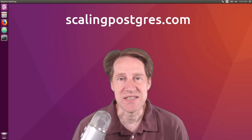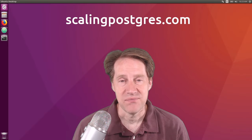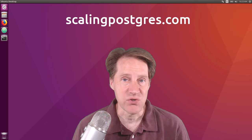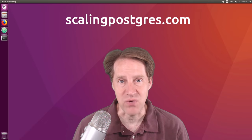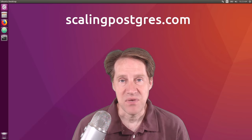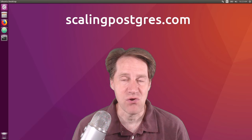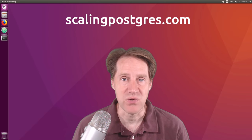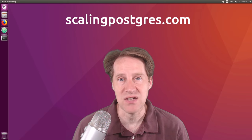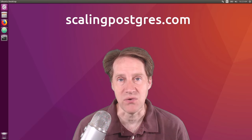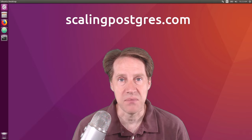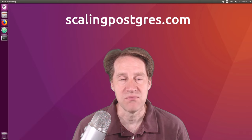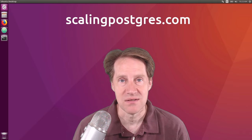That does it for this episode of Scaling Postgres. You can get links to all the content mentioned in the show notes. Be sure to head over to ScalingPostgres.com where you can sign up to receive weekly notifications of each episode. Or you can subscribe via YouTube or iTunes. Thanks.